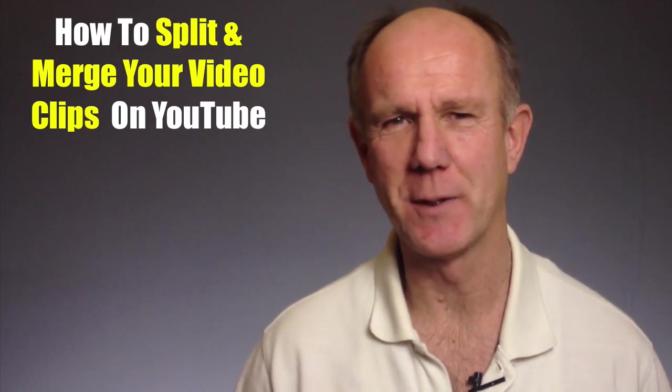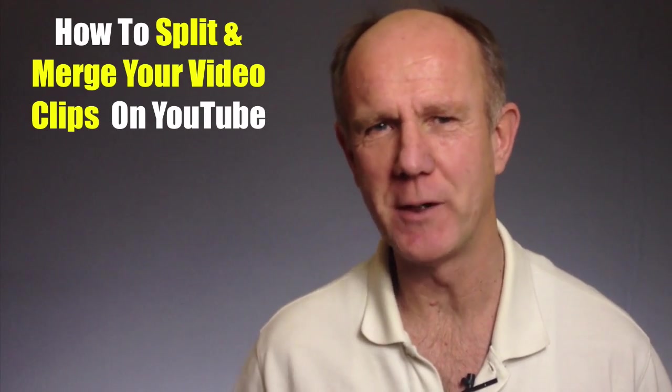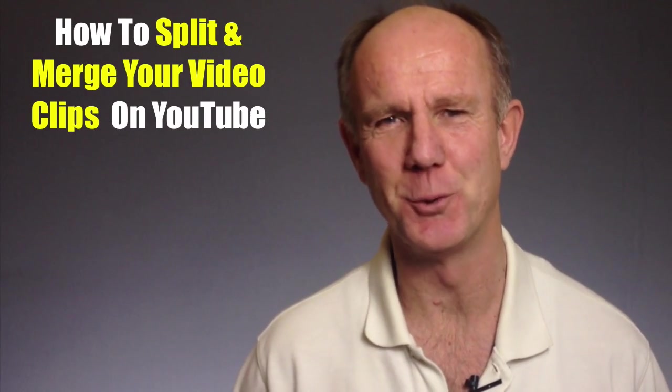Hi, this video is about how to split and merge your video clips on YouTube. Do you want to remove a section of your video on YouTube? Do you want to split your video into several video clips then merge them together to create a new video?